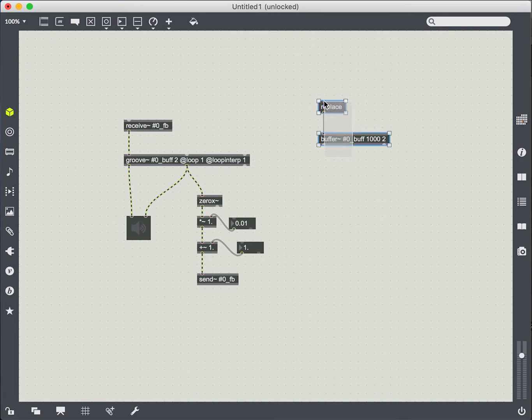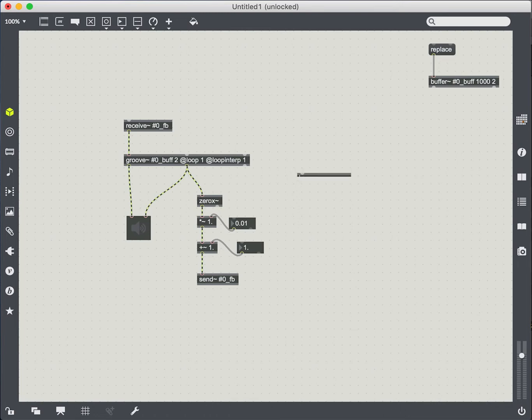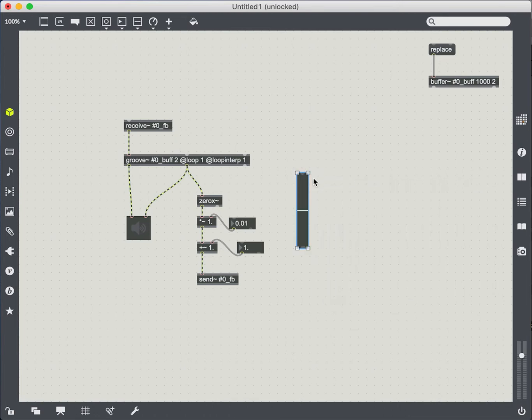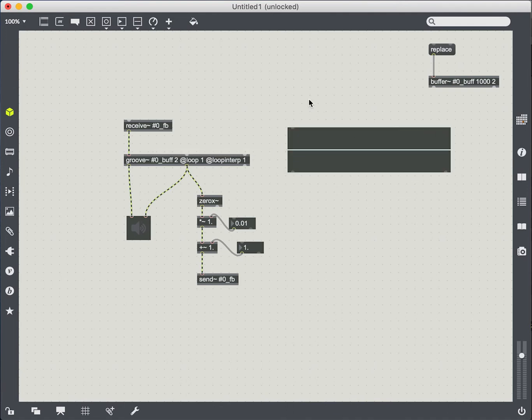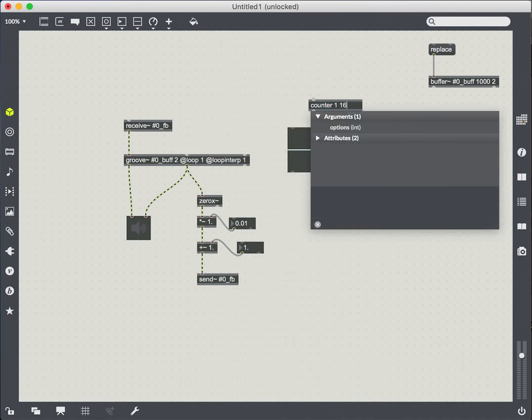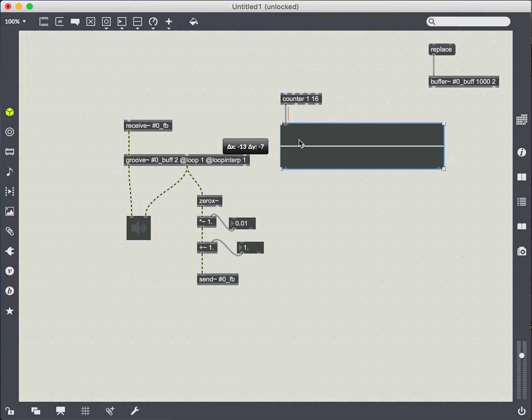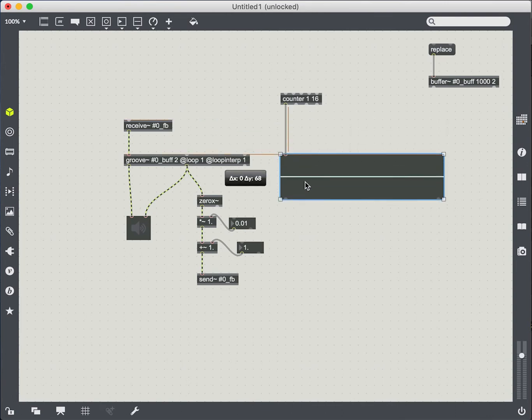So one way we can try and control a bit of this noise is by creating a sequencer. So we're going to create a multi-slider object in combination with a counter. So we'll set that to 16. Move this over here. I want to keep my patches neat as I go along.